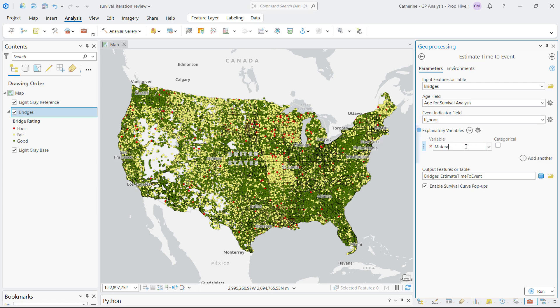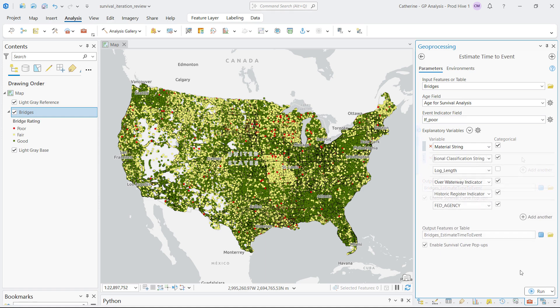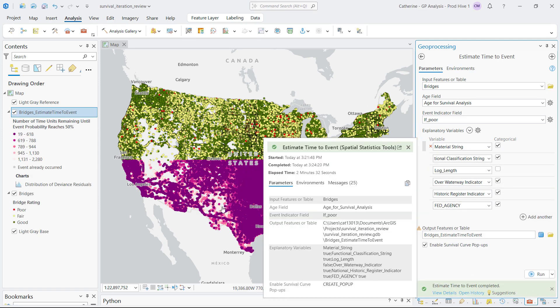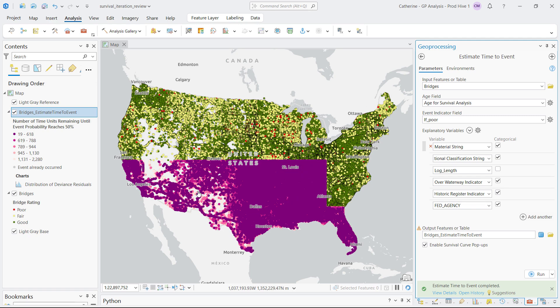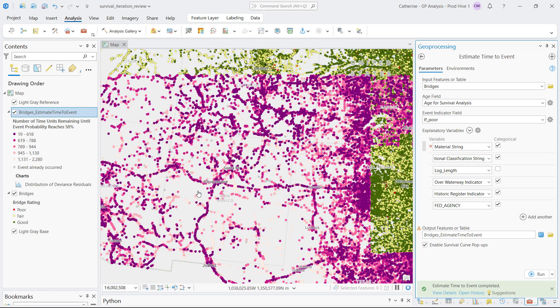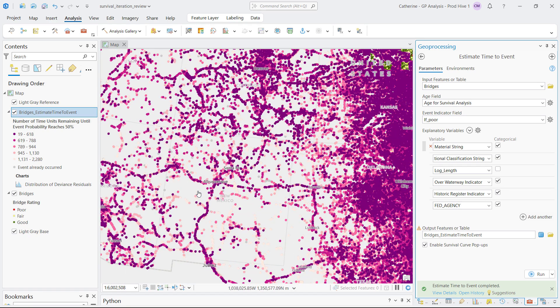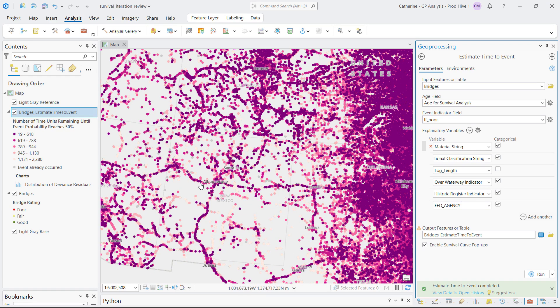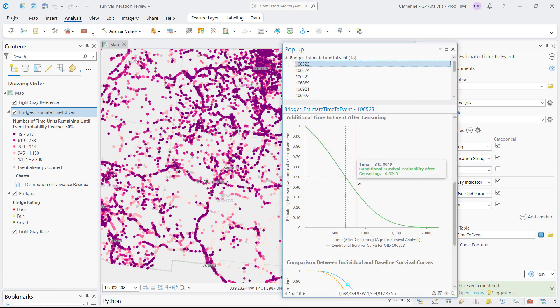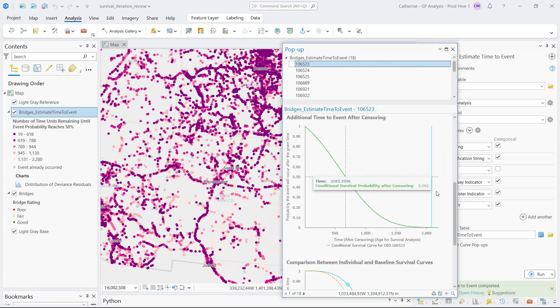The estimate time to event tool can take this information and provide the amount of time until they may reach critical condition. Here you can see the output of the tool showing the estimated time to critical condition for the bridges in the dataset. This tool can be used to help solve a wide array of problems from infrastructure failure to customer retention.